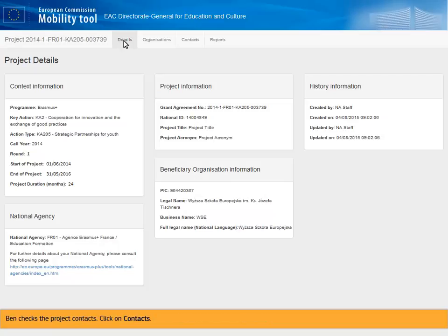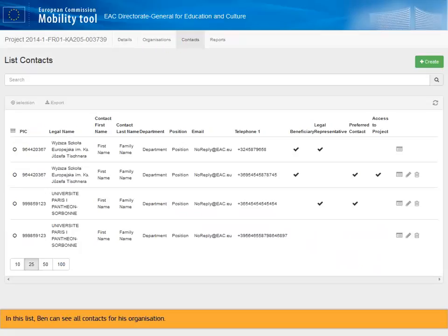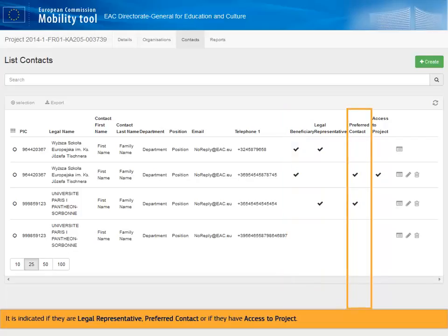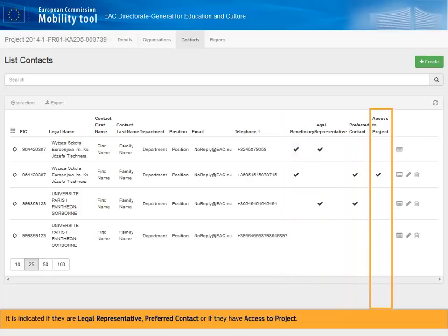Ben checks the project contacts. Click on Contacts. In this list, Ben can see all contacts for his organization. It is indicated if they are legal representative, preferred contact, or if they have access to the project.